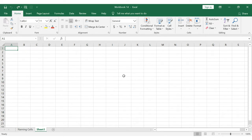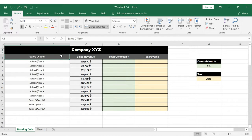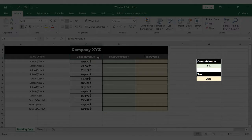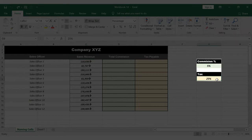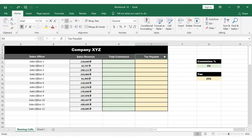Let's recap the traditional way to calculate the process. In the last video, we have the name of the sales officer and the sales revenue. We have to look at the sales office and the tax rate, and calculate the traditional way to get the total commission and the tax payable amount.